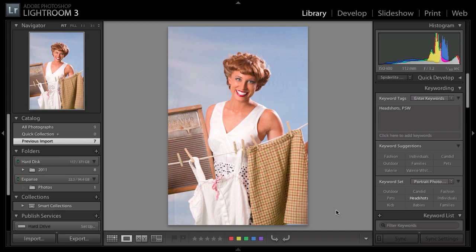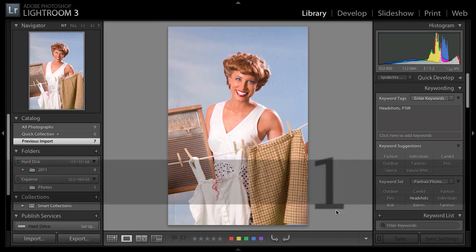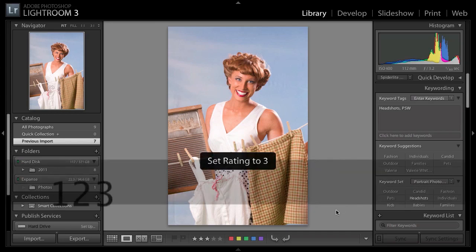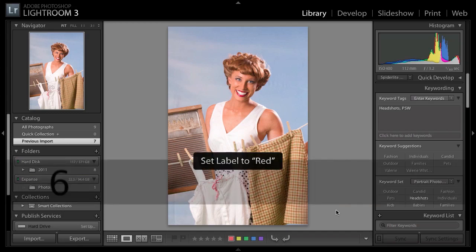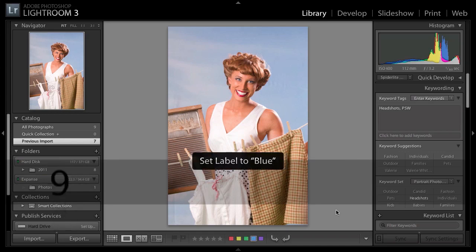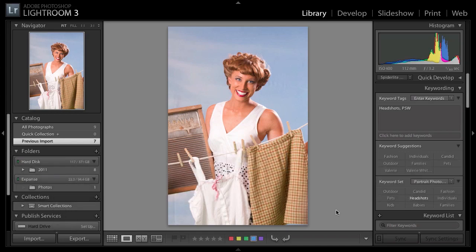What about the stars? The stars are simple — they're the number keys on the keyboard: 1 for one star, 2 for two star, up to 5 for five stars. Hit zero to remove all stars. For color labels: 6 for red, 7 for yellow, 8 for green, 9 for blue. There may not be a keyboard shortcut for the purple label — I'll have to look that up. Hitting the number again removes the label.